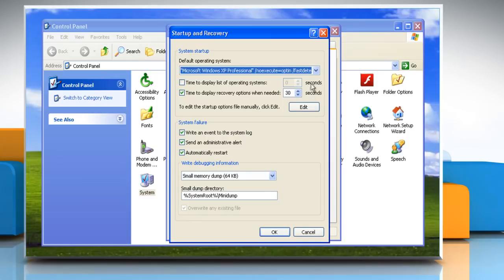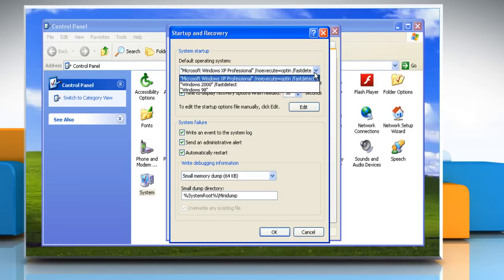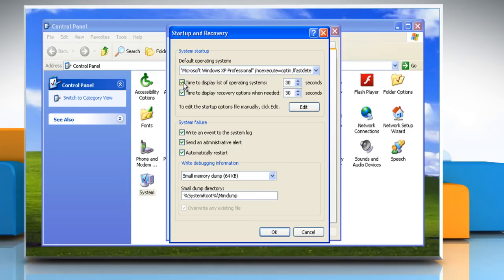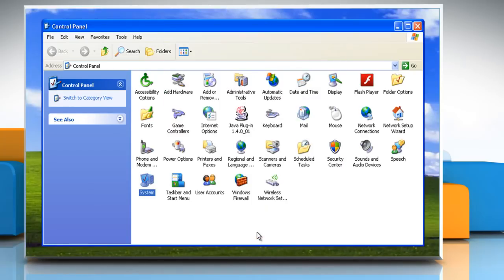Under System Startup, in the Default Operating System list, click the operating system that you want to start when you turn on or restart your computer. Select the 'Time to display list of operating systems' checkbox and then type the number of seconds for which you want the list displayed before the default operating system starts automatically. Click OK and then click OK again.